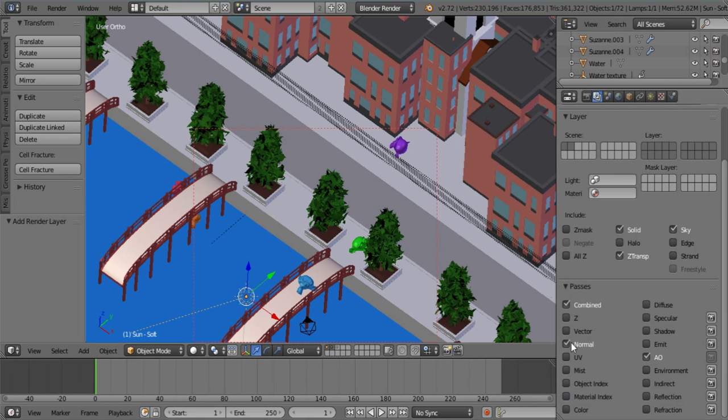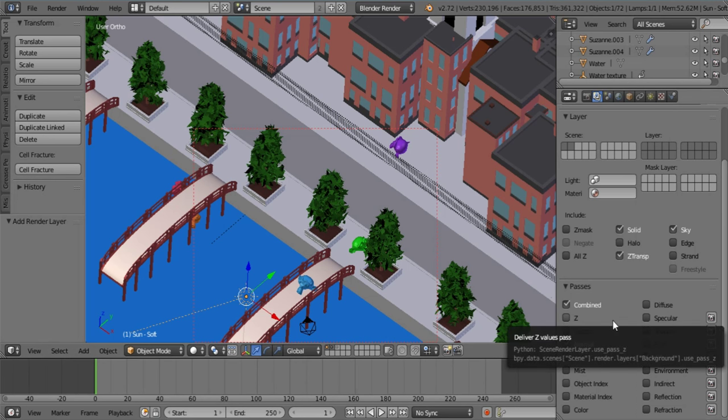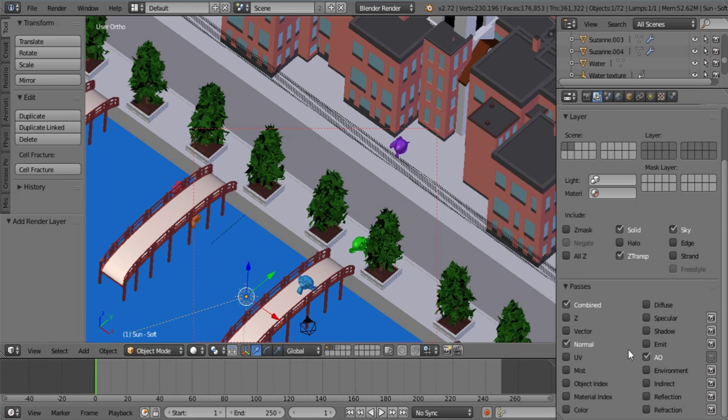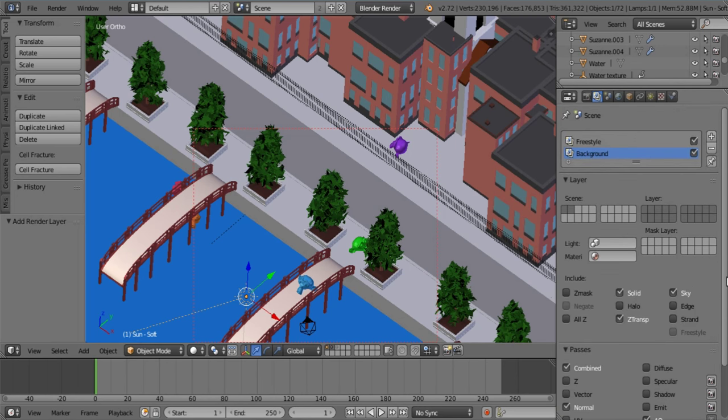You tick normal because it's going to be giving us that border effect that you see in painting sometimes especially if there's a lot of really strong geometry, and of course we need our material index. That looks great.